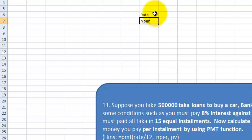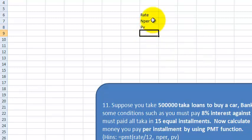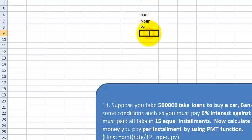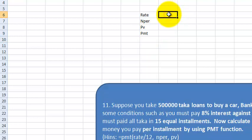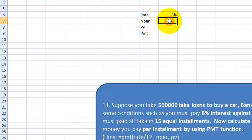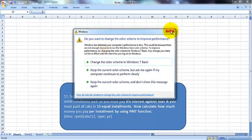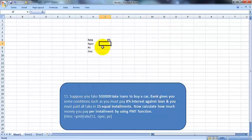nper, and PV. PV means the loan amount, nper means number of payment installments, and PMT is how much money you will pay per installment. Rate: this is 8% yearly rate. The bank will give you a yearly rate. Nper: how many times will you have opportunity to pay